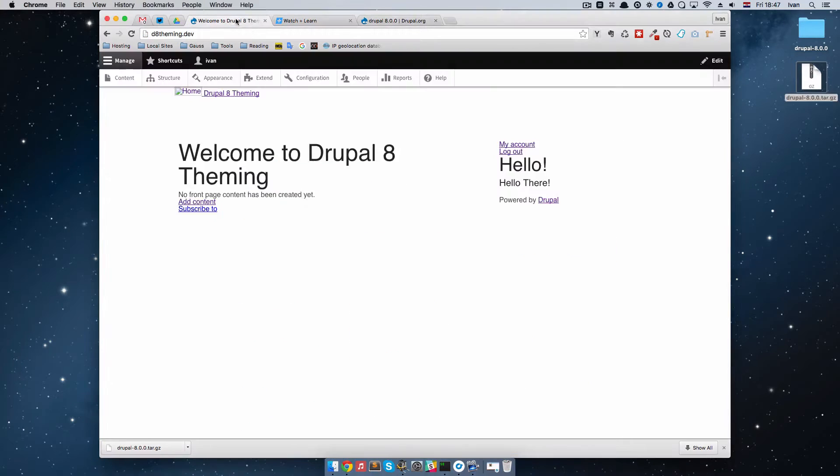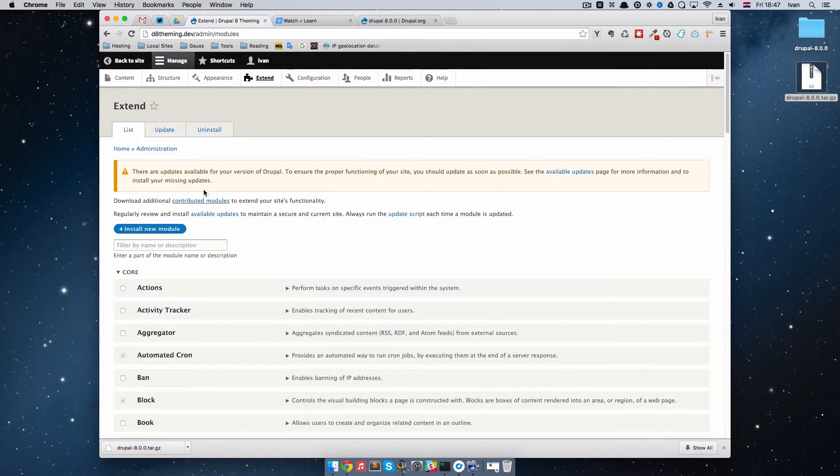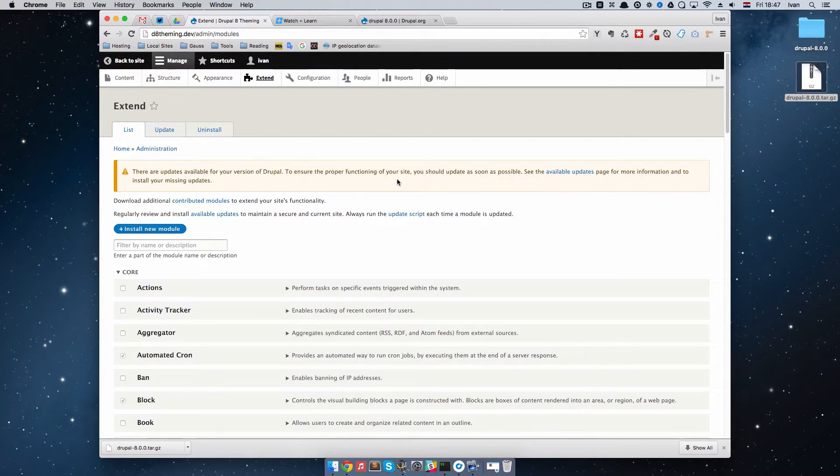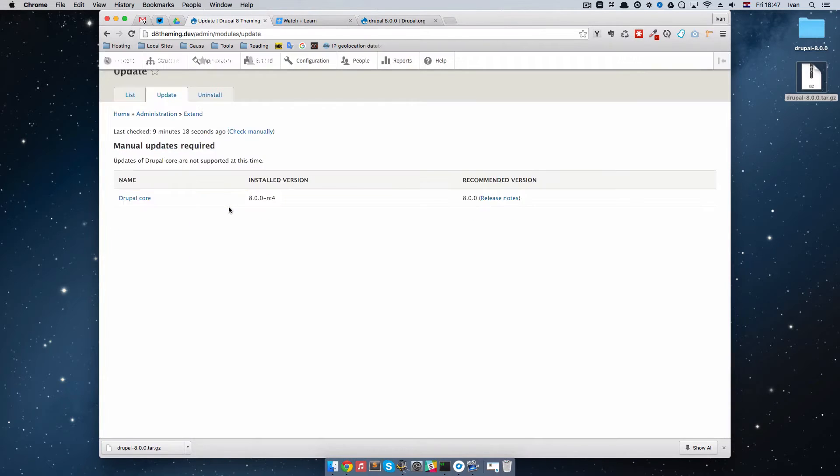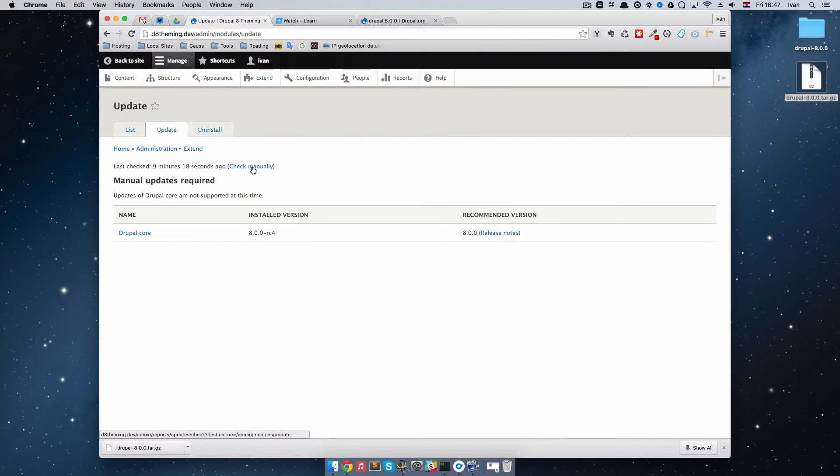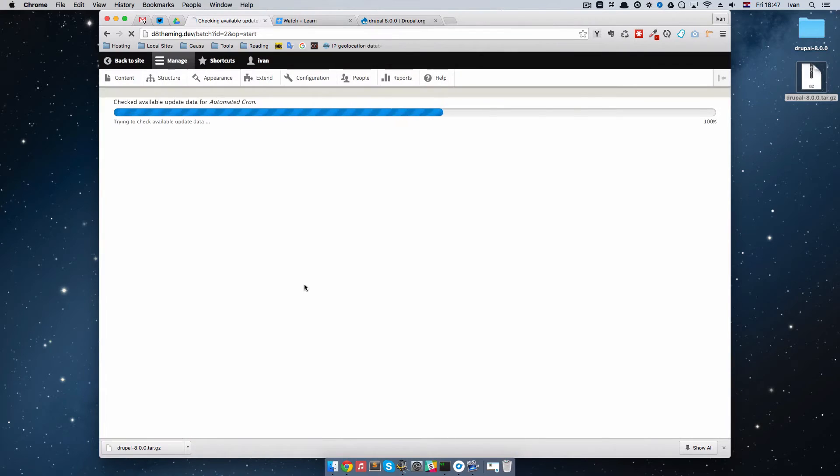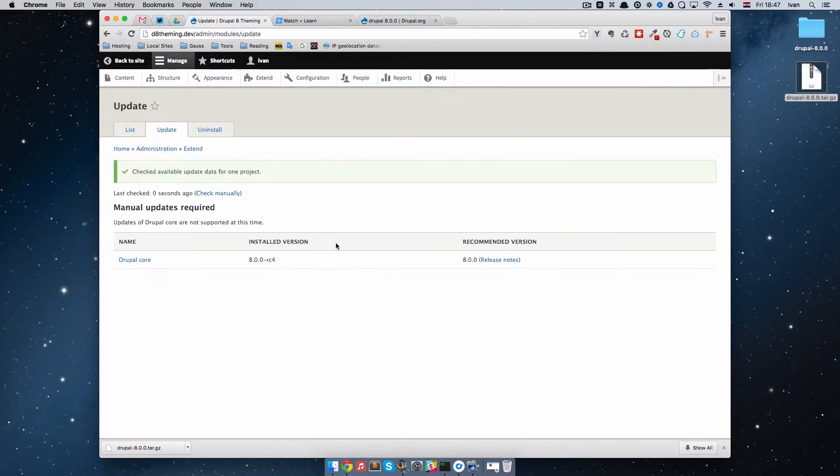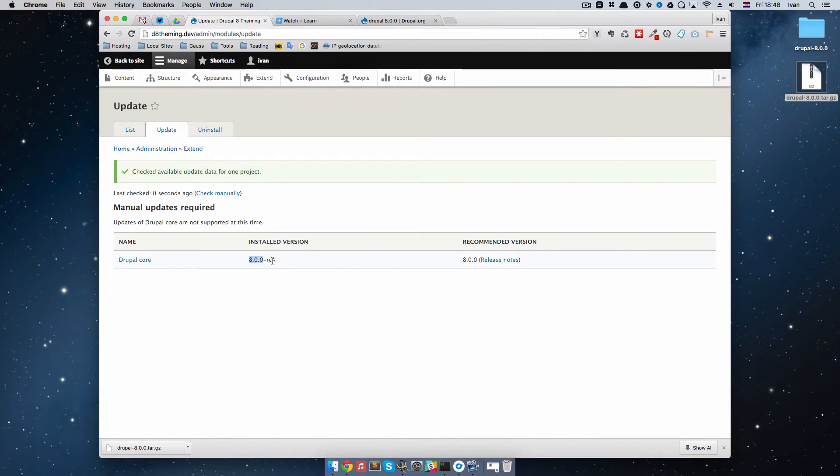Right now if we go to our Drupal installation and go to extend, you will see there are updates available for your version of Drupal. If you don't see that, you can go to update and then just press check manually. But I don't have to do that, so it is going to run cron. As you can see, Drupal core is currently in version 8.0.0 RC4, but the recommended version is 8.0.0.